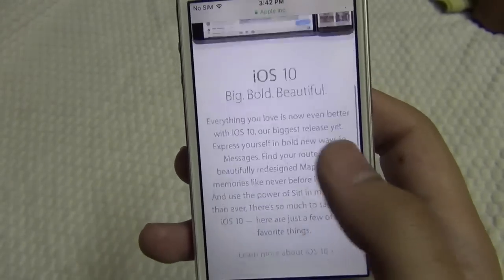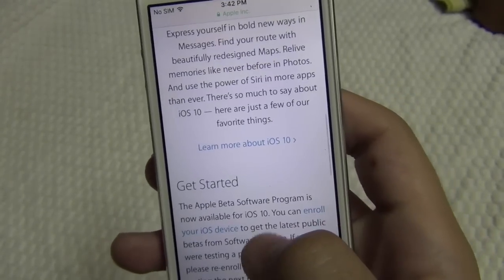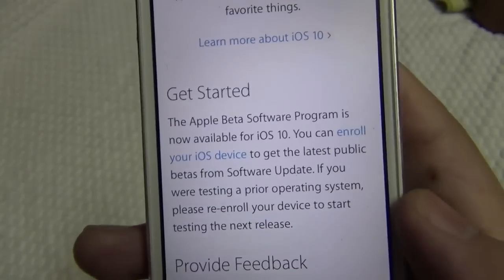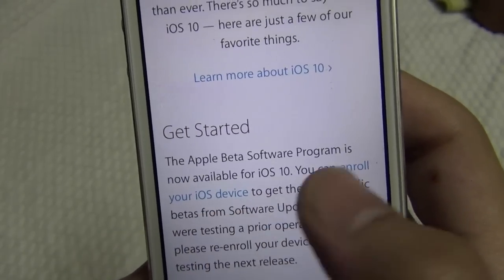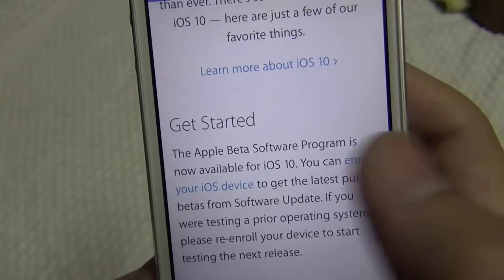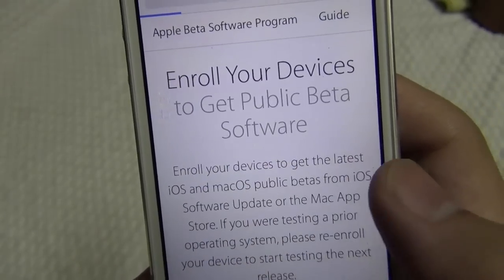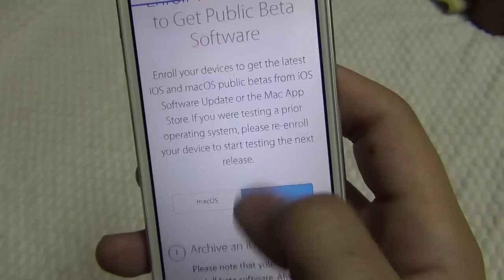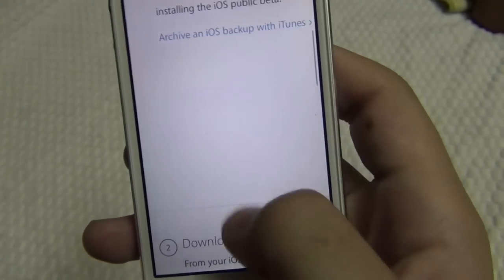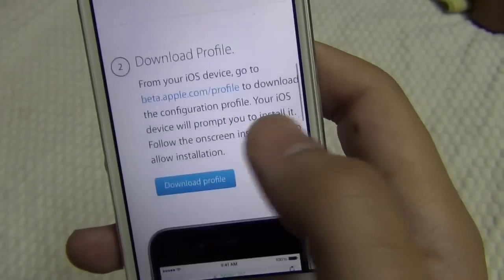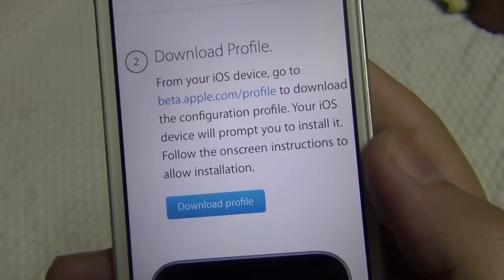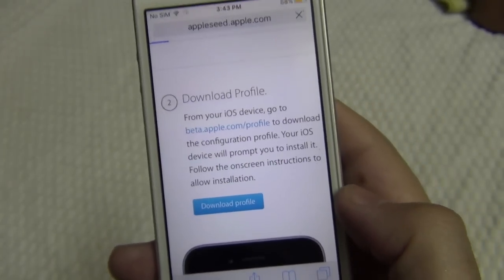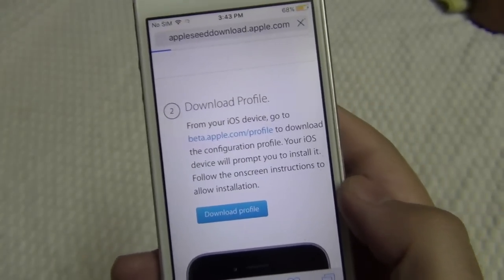After signing in, you will see a blue text that says 'Enroll your iOS device' — click on that. Then click on this download button to download the profile.